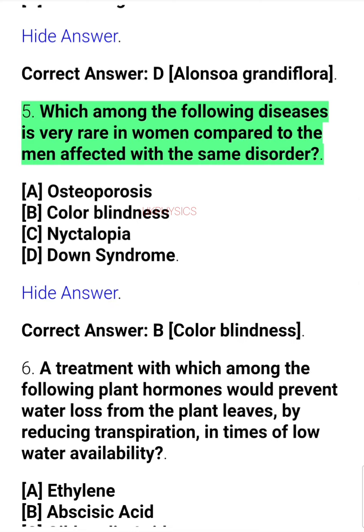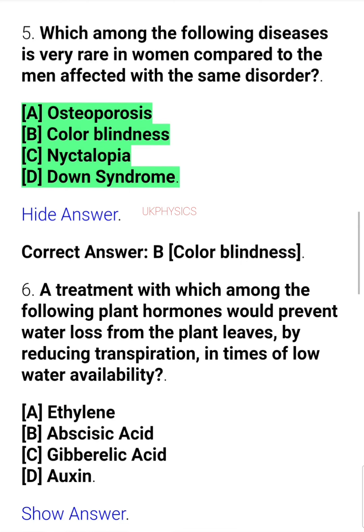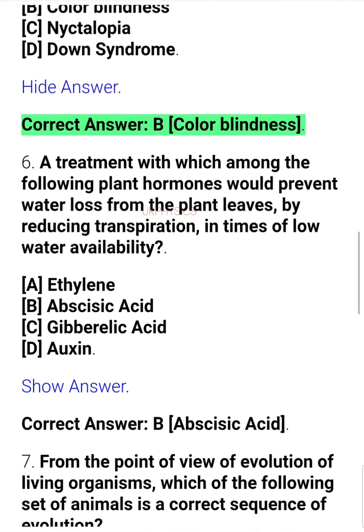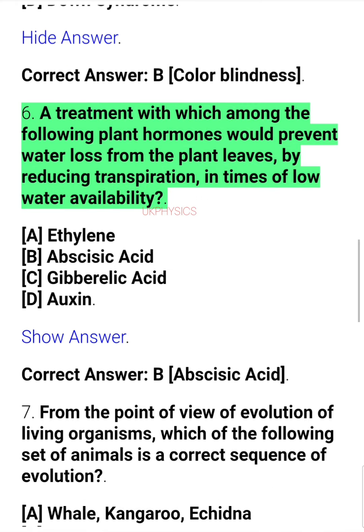Question 5. Which among the following diseases is very rare in women compared to the men affected with the same disorder? A. Osteoporosis, B. Color blindness, C. Nictalopia, D. Down syndrome. Correct answer: B. Color blindness.